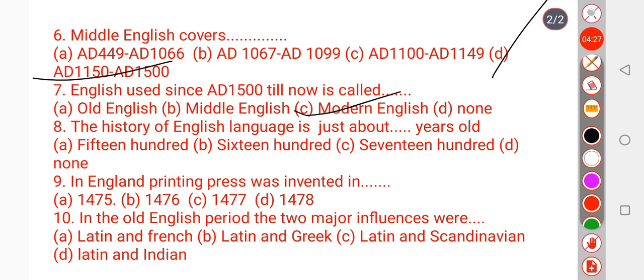Question number 8: The history of the English language is just about how many years old? English started from the 5th century, around 500 AD. Current year is approximately 2000, so the history of English is approximately 1500 years old. So the right answer is 1500.